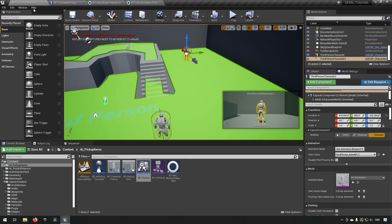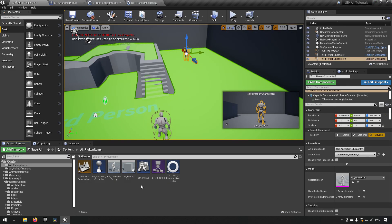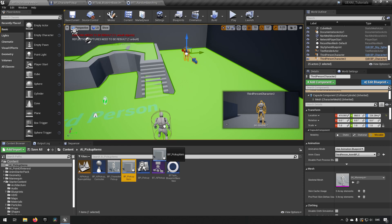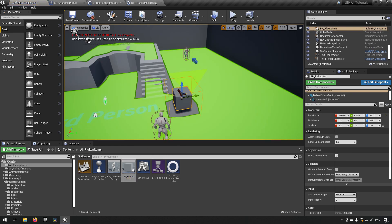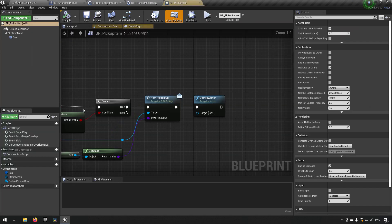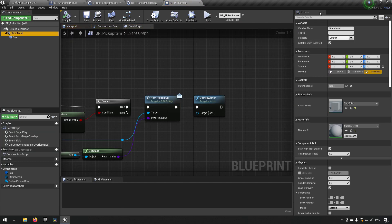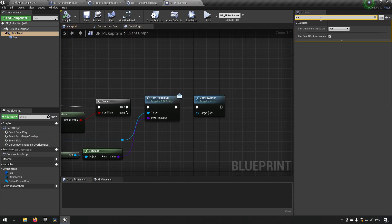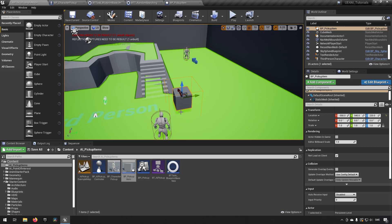Back in the map, drag out the BP_PickupItem. You'll notice the nav mesh is being distorted by it, which we don't want. Open BP_PickupItem, select the mesh, and search for 'Can Ever Affect Navigation' — set it to false. Now the item won't interfere with the nav mesh.